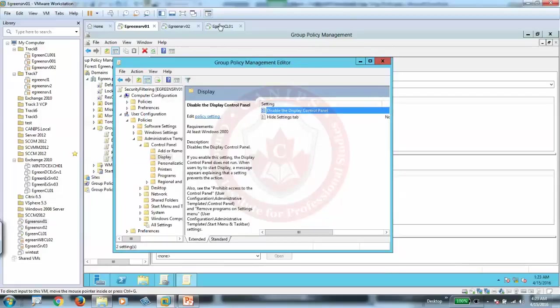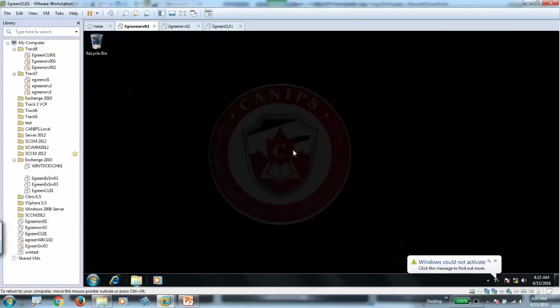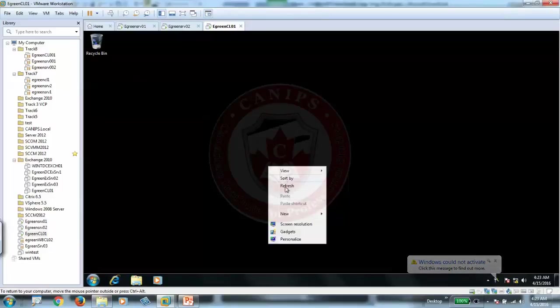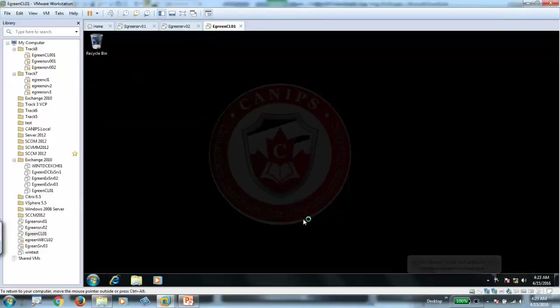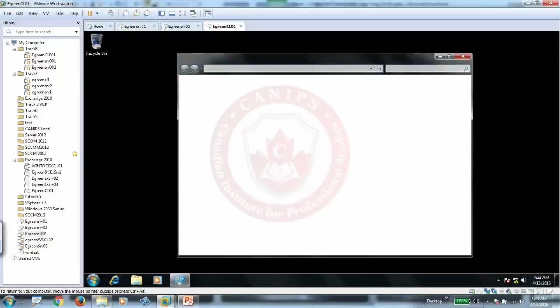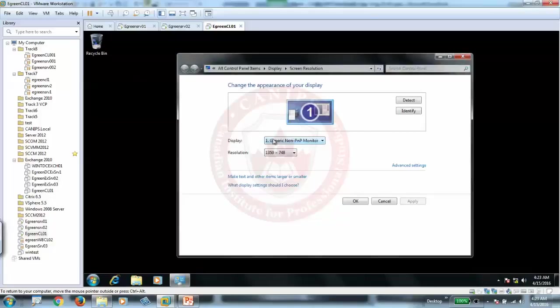So this is disable display control panel. Basically, this setting is, if this setting is applied here and you're trying to go into change resolution, you won't be able to change anything in this. This will all be grayed out, as on this client it's all open.